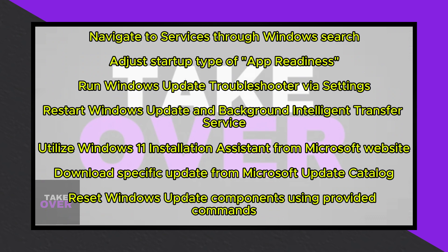If you're still encountering difficulties, don't worry, we have more troubleshooting steps to explore. Start by running the Windows Update Troubleshooter. Access it through the Start menu, Settings, System, Troubleshoot, Other Troubleshooters.